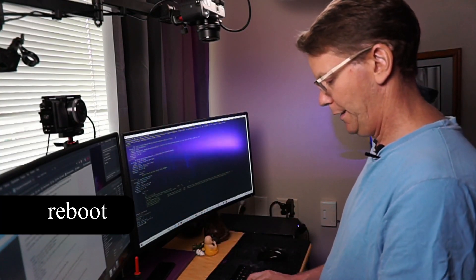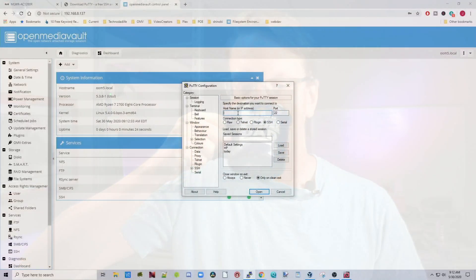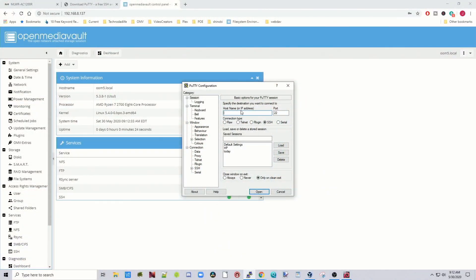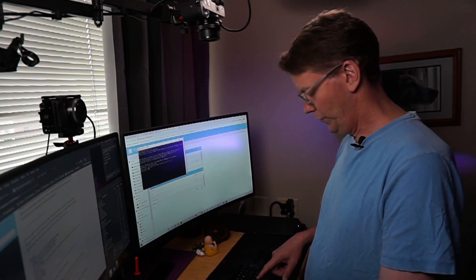Type in 'reboot' and hit Enter. Now it's time for a cup of coffee while it does that. You can close PuTTY at the same time. Once it's back up, log back into your server with PuTTY, logging in as root with your password.